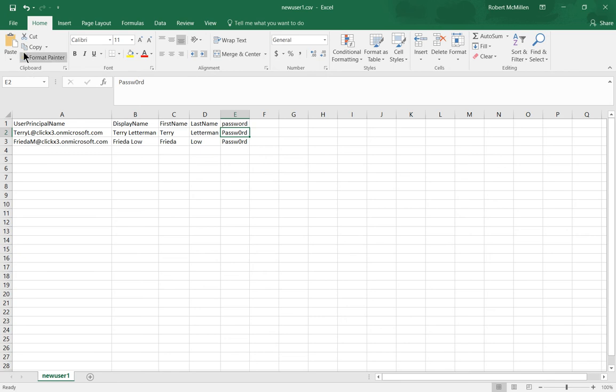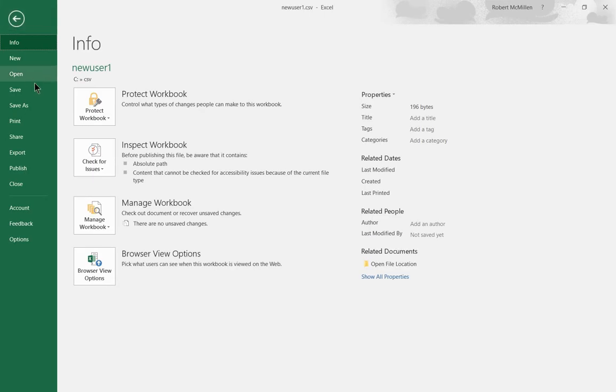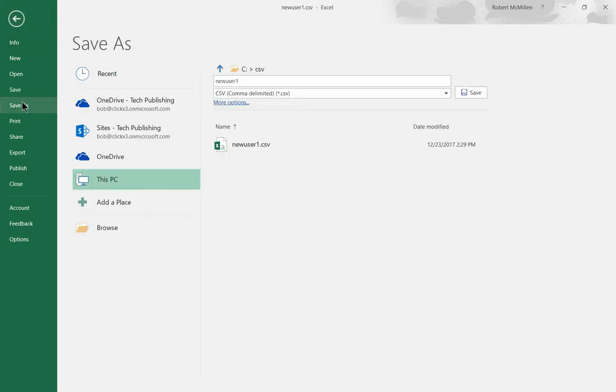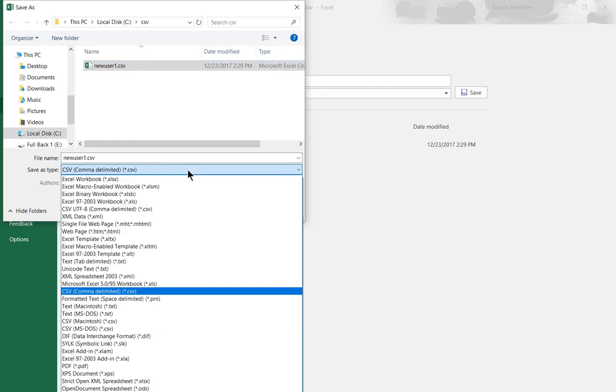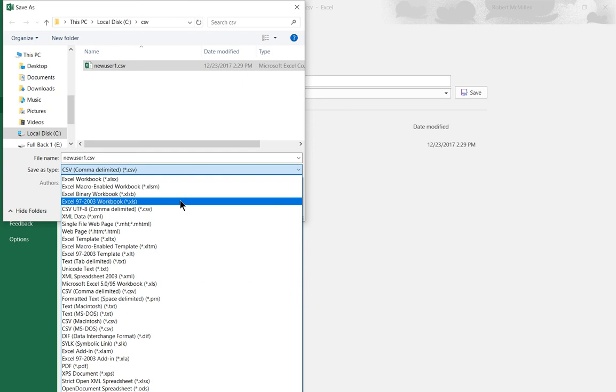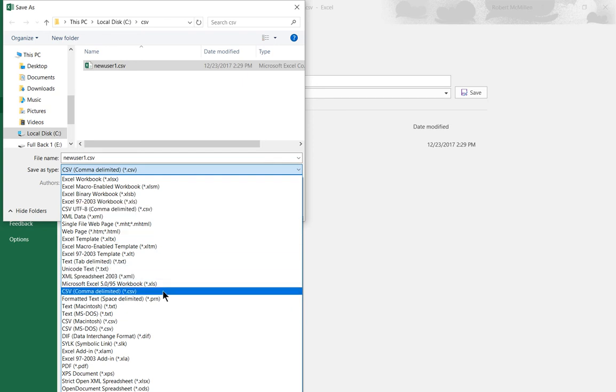So now that that's done, what you want to do is choose file, save as, and then you're going to choose the location where you want it. And then choose the CSV file. There's many different types of CSV files. Make sure you don't choose the one that says UTF-8, you want to choose the one that just says CSV comma delimited.